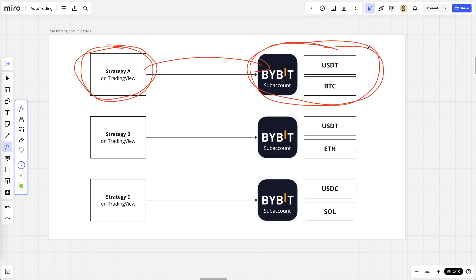So whenever you download all the trades and you check out the P&L feature that even Bybit has on the sub-accounts, then you know this is only this one trading strategy. So that is very cool.